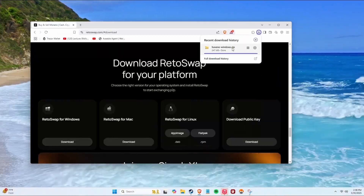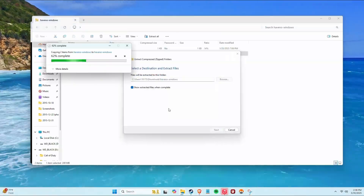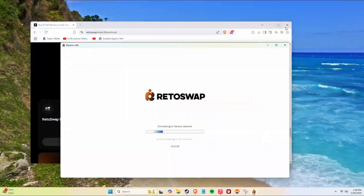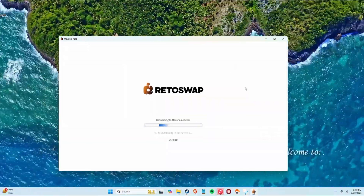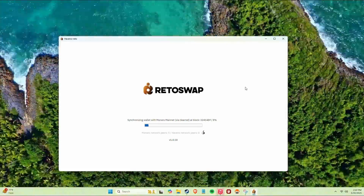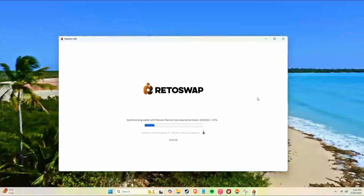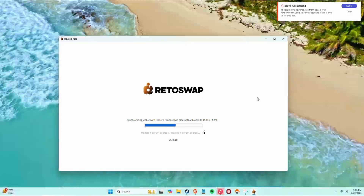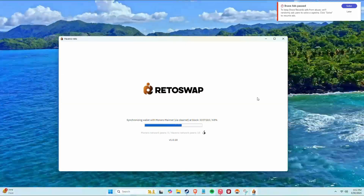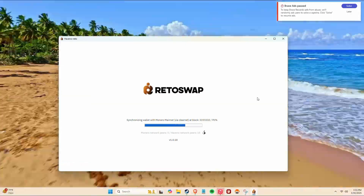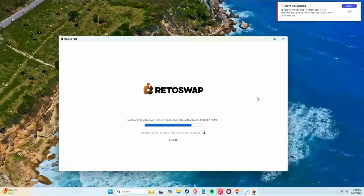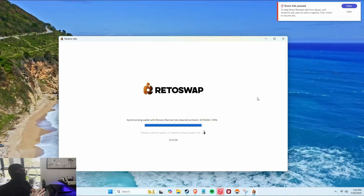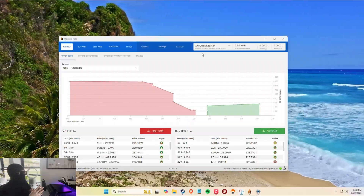Go to ritoswap.com, click Download at the top, and for this tutorial I'm doing Windows. It does take about an hour to sync, but just go do something and you're fine. I sped it up in this video about a thousand percent — it's like an hour, but I think it's worth it.